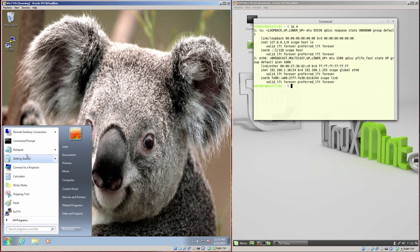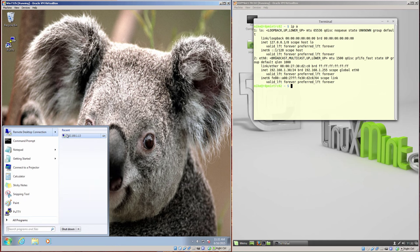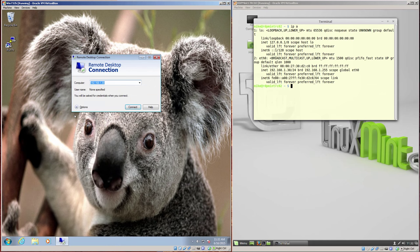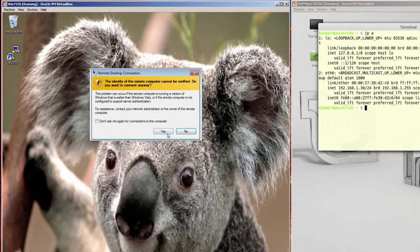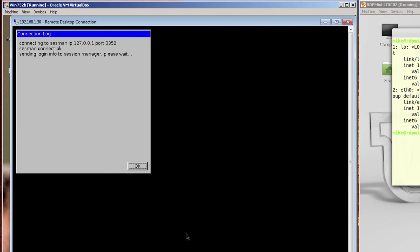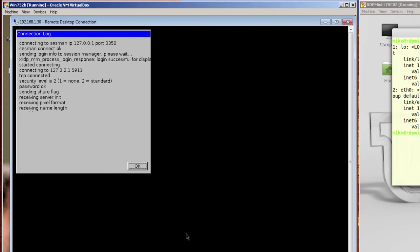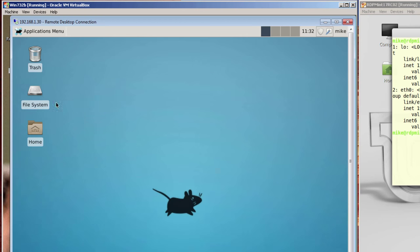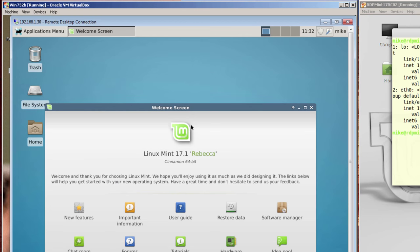And then I make a Remote Desktop Connection. And again, do the 30 connect. Yes. Click OK. You'll notice that the document's not open.